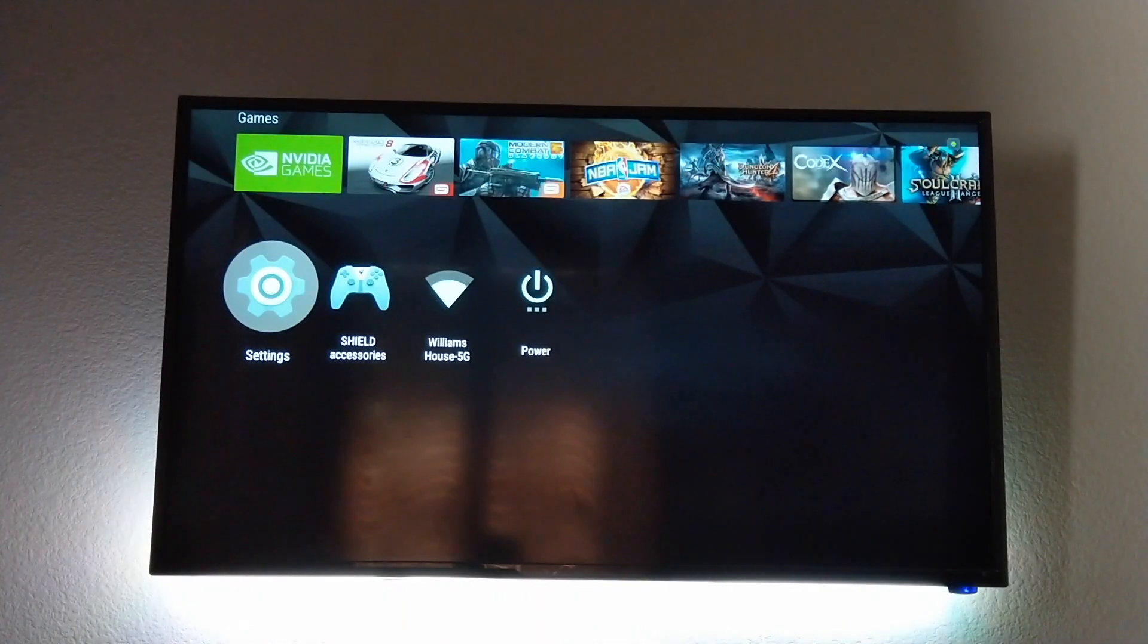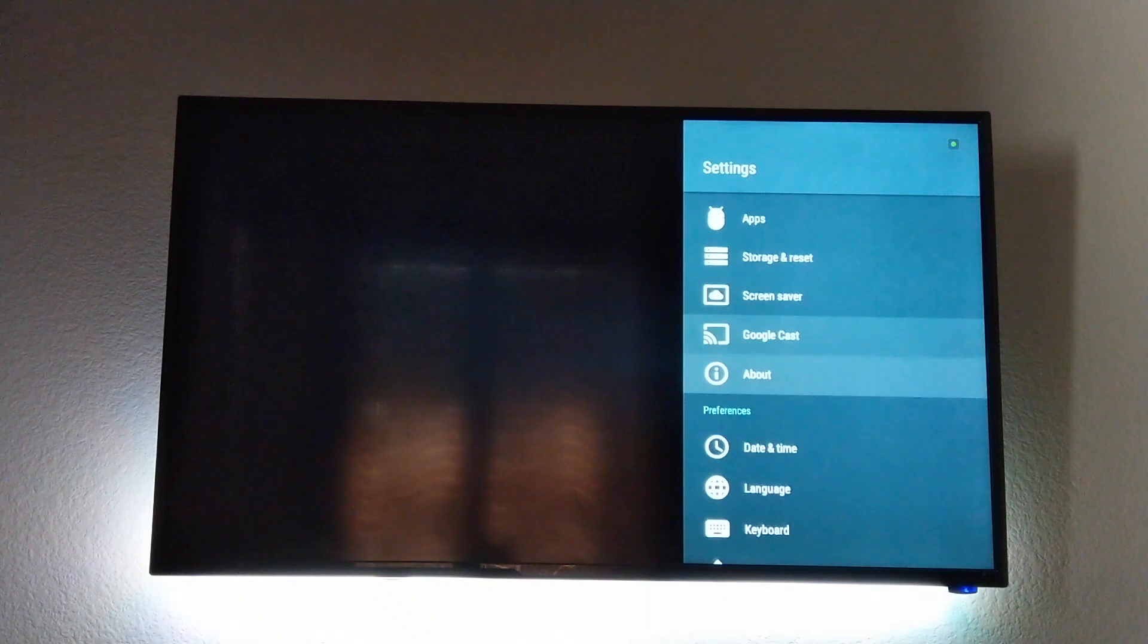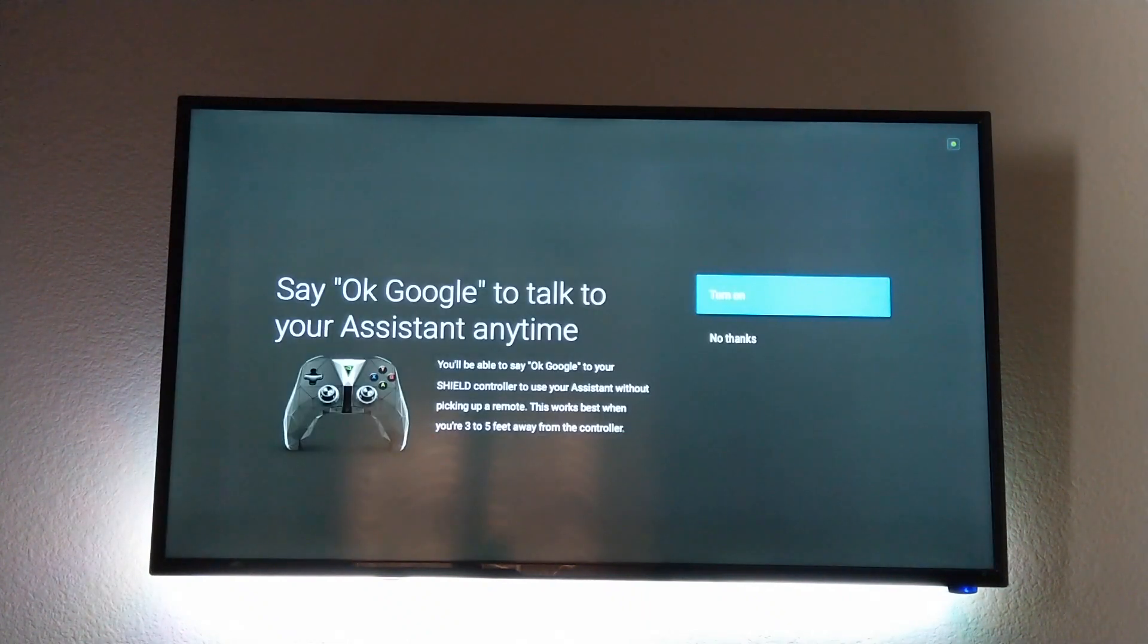So turning this on couldn't be more simple. Just head into settings, scroll down until you see Google, you'll see enable voice detection.